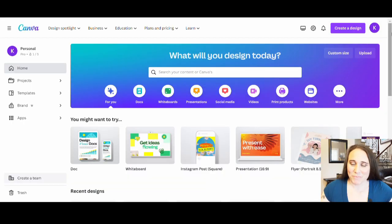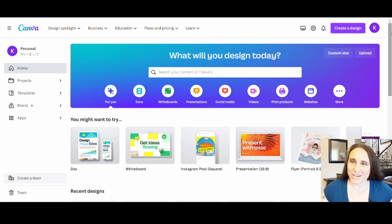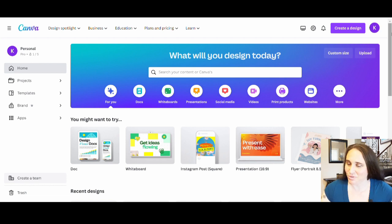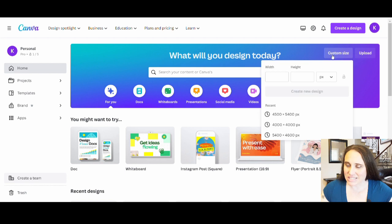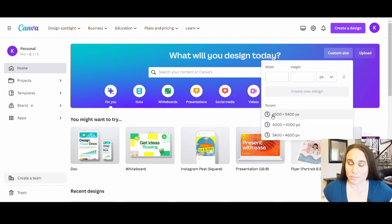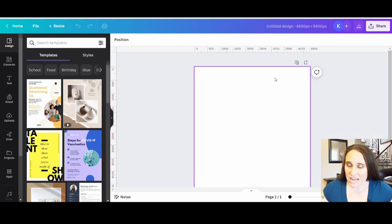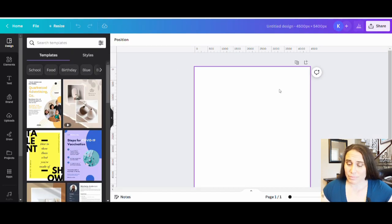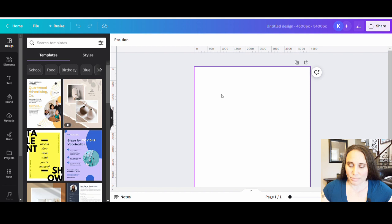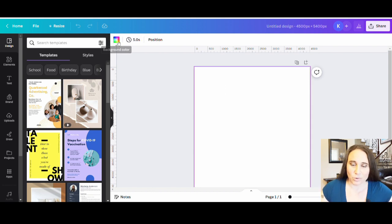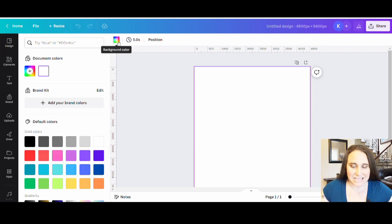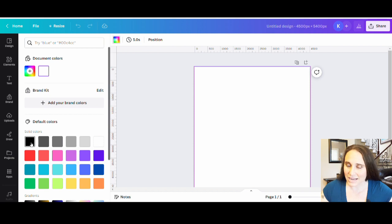So we are back on Canva's homepage here and I'm going to go ahead and just start with a custom size. So on the right hand side of the page, I'm going to hit custom size. I'm going to select 4,500 by 5,400 pixels and it's going to pull up a blank page for me. I am going to be designing for black. So I'm just going to go ahead and click on my blank canvas. I'm going to go to the top left hand corner where it says background color and I will select black.